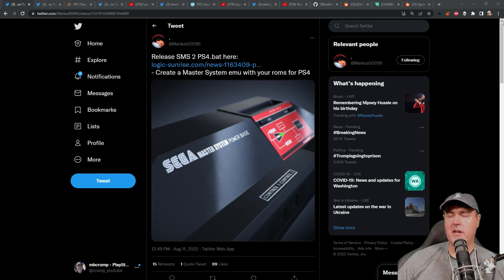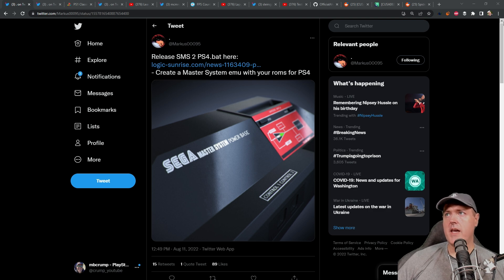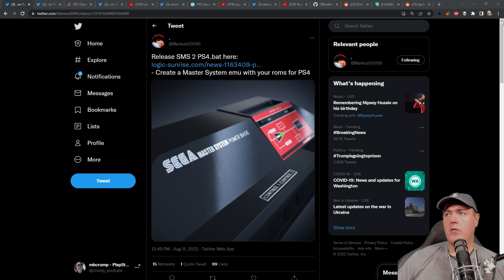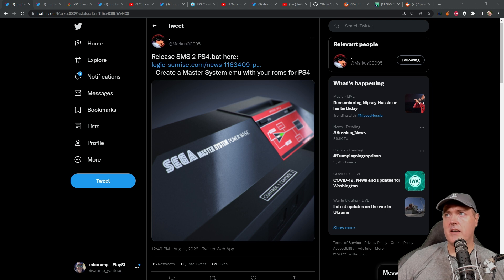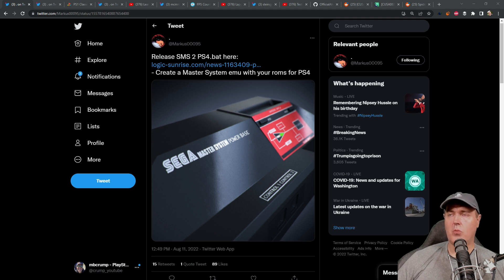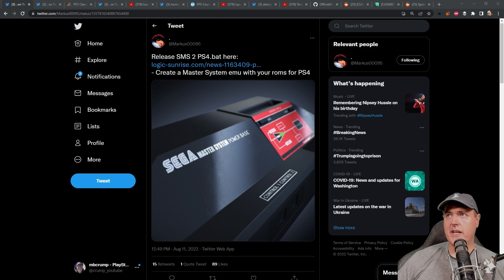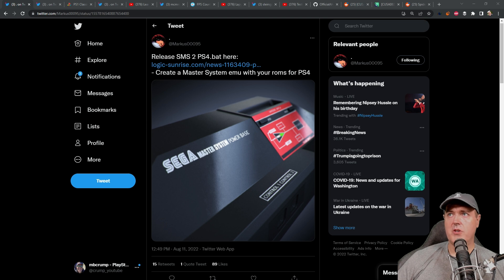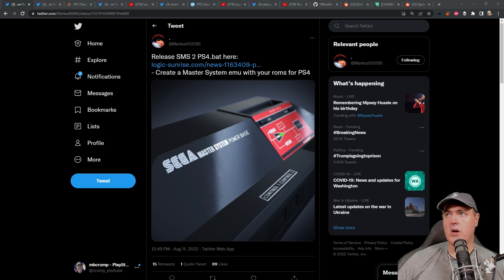The first update I have is this tweet from Marcus00095, a Sega Master System emulator for the PlayStation 4. What is very interesting about this emulator is that it's basically using some of the emulation we've recently received from the PlayStation 1 as well as the PSP emulator that came out officially by Sony. In this release, he takes advantage of that and he's able to create this batch file that you run on your computer and you can load up any of your Sega Master System ROMs and they will be playable on your PlayStation 4.